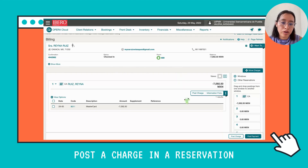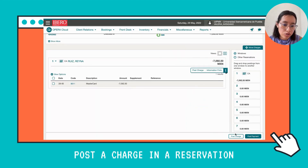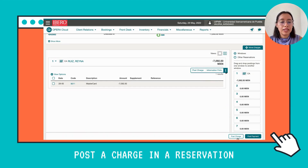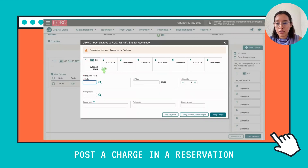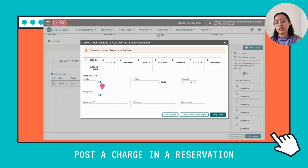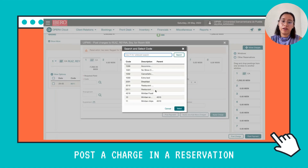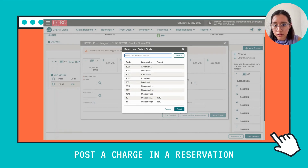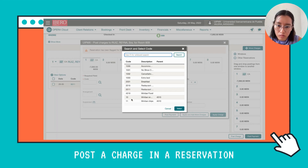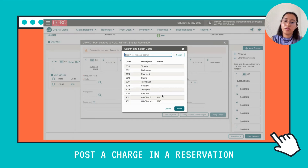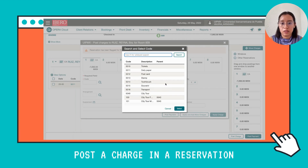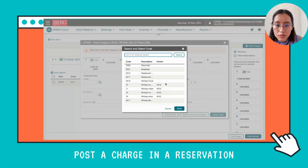Now we're going to go to Post Charge, which you can find at the bottom. Click there, and here you can read a code field. If you click on the search icon, you can find the different types of charges available — each one has its own code, and you choose one depending on what the client is requesting.